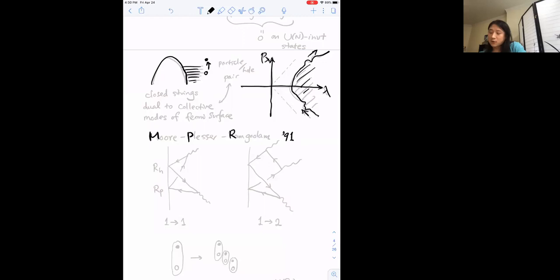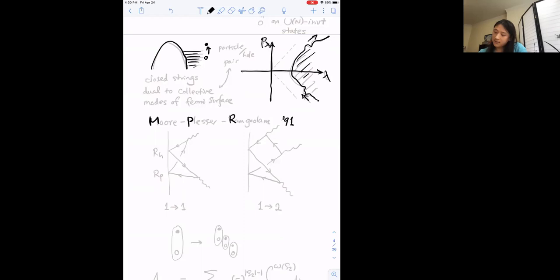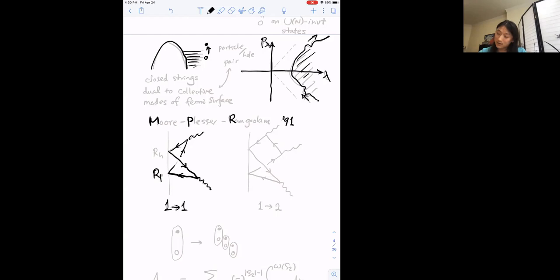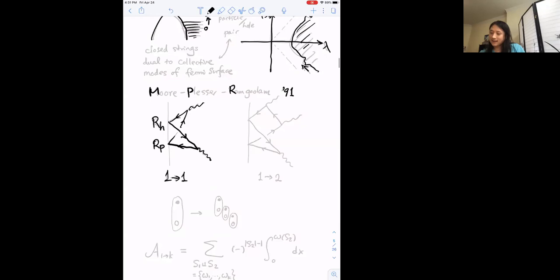As mentioned, the closed strings are particle-hole pairs — you excite a fermion from the Fermi sea. In a classical phase-space picture, the closed strings are ripples on the Fermi surface that propagate in phase space, and due to quantum effects these ripples are effectively interacting even though the fermions themselves are free. There was a very nice old paper by Moore, Plesser, and Ramgoolam back in 1991 that provides a closed-form formula for computing exact scattering amplitudes of these particle-hole pairs, which generalizes straightforwardly to the non-perturbative setting.